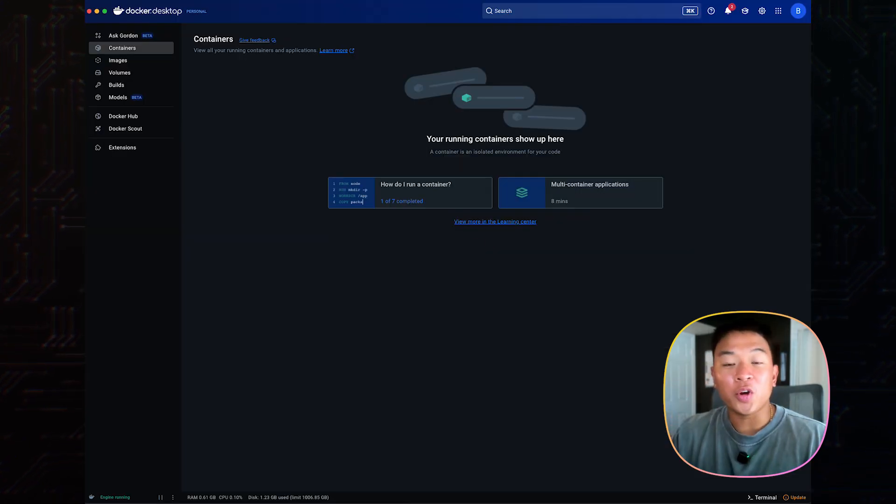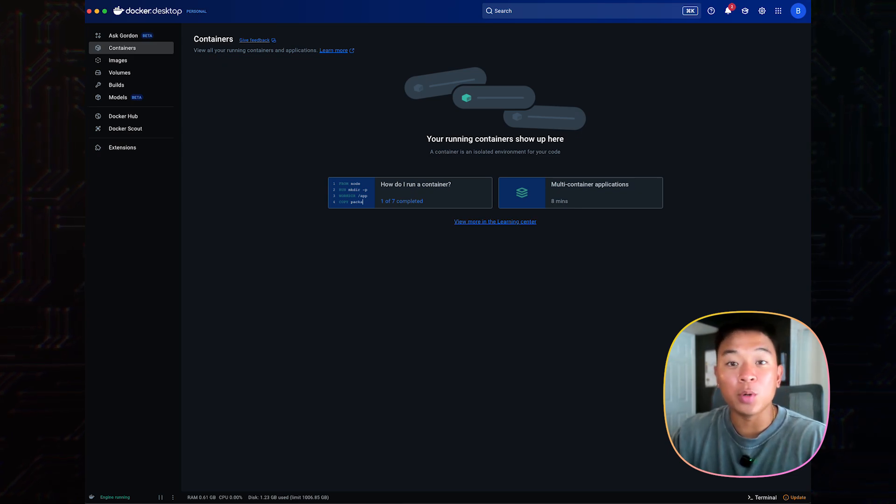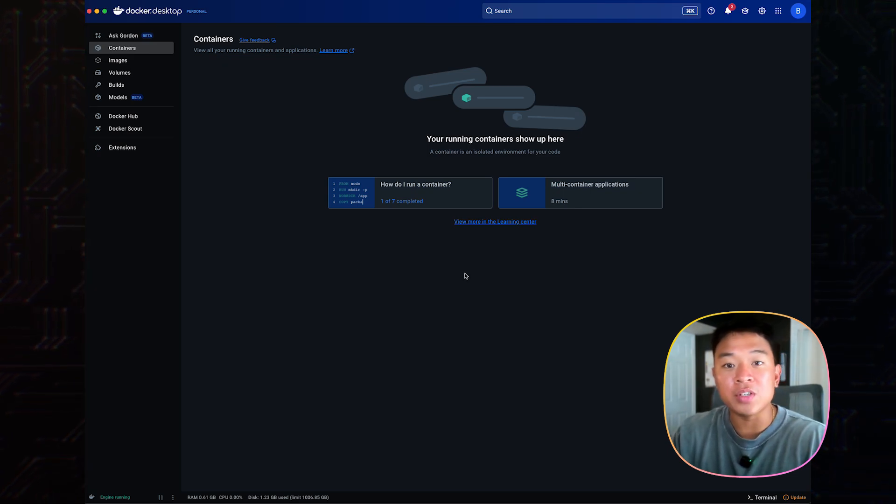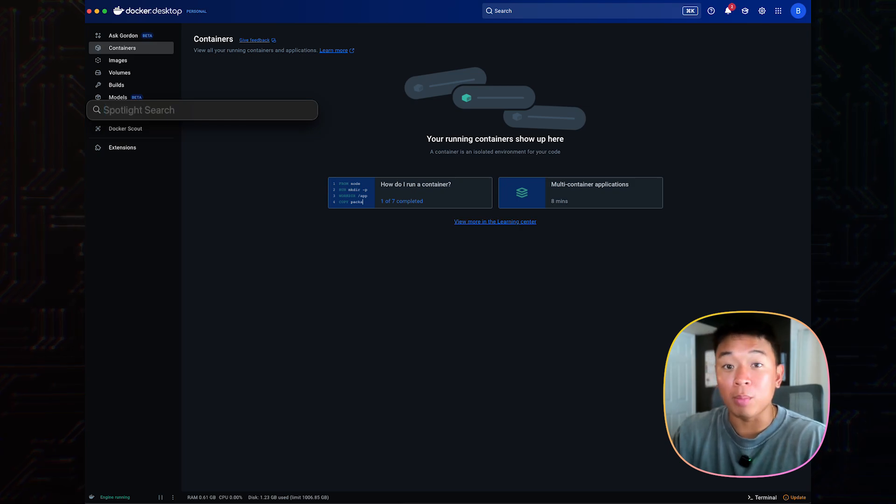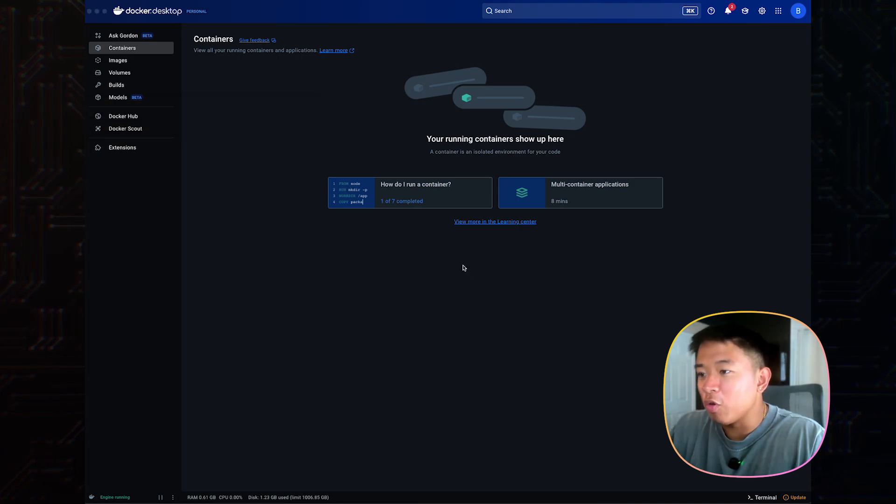So now that we have Docker up and running, the next step is going to be opening up your terminal or command prompt, depending on what operating system you're using to start adding Kali Linux to our machine. I'm going to open up my terminal right here. Before we pull Kali Linux onto our machine, I want to talk about what exactly is Kali Linux.